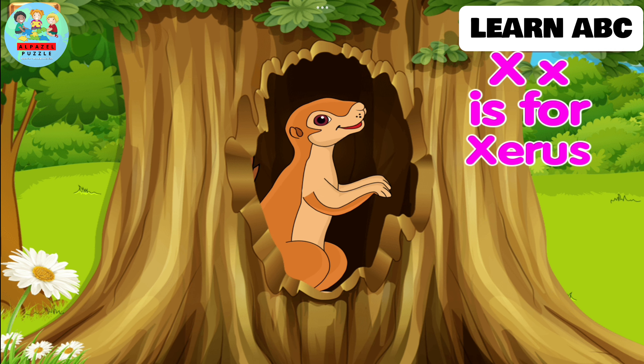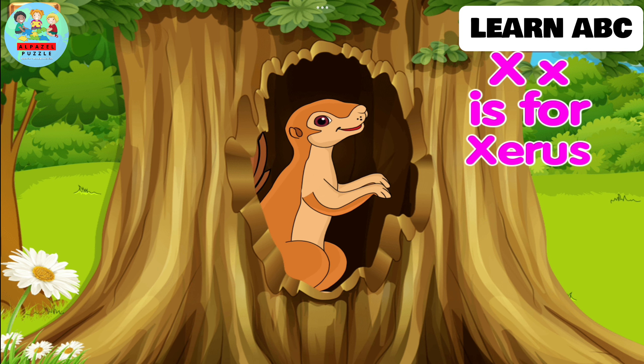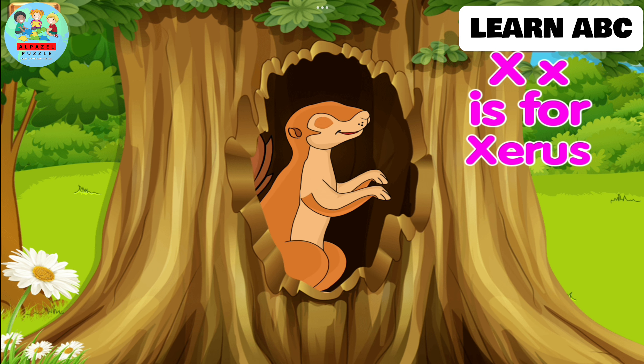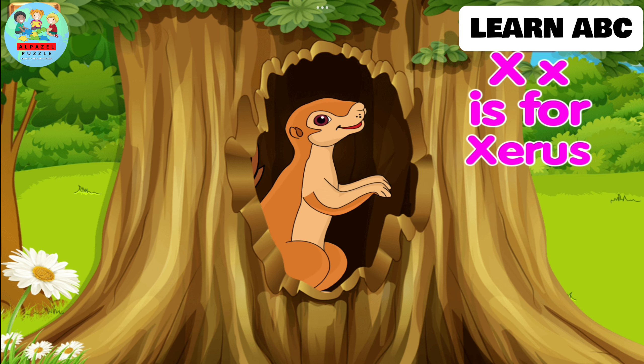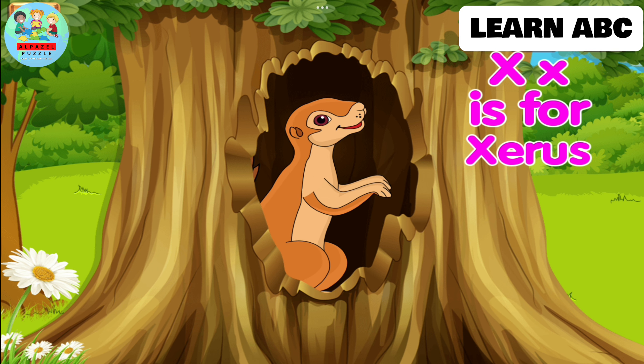X. X is for xerus. Xerus is a ground squirrel which is native to Africa.